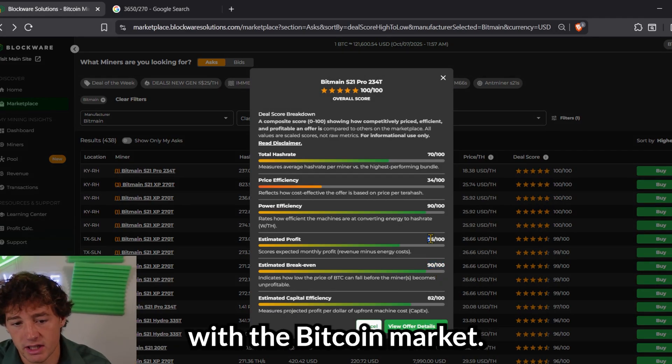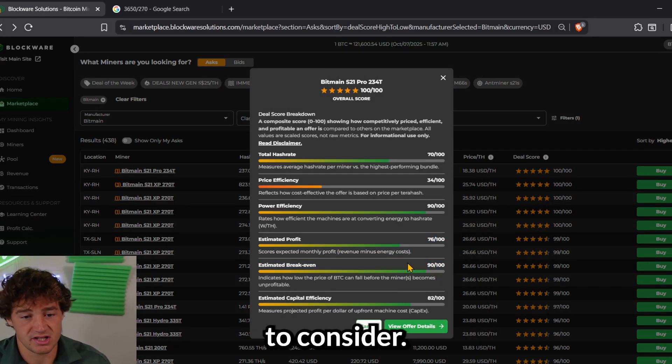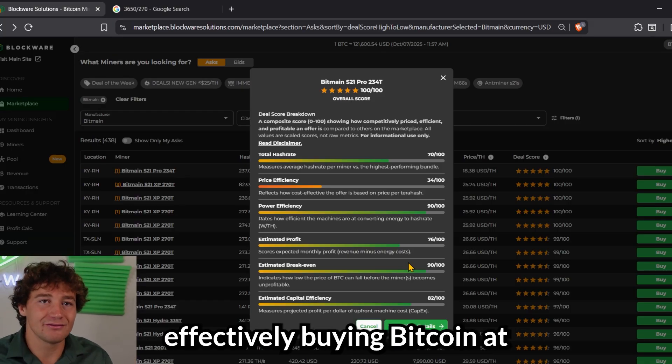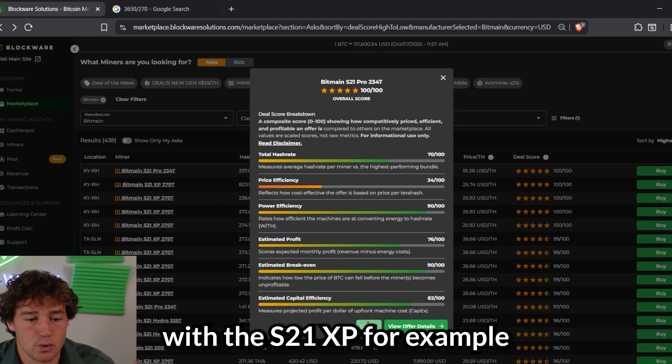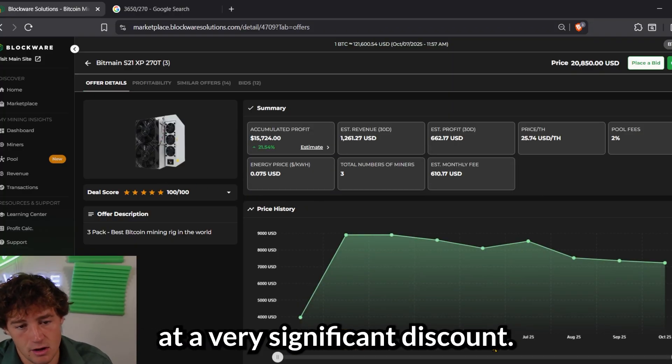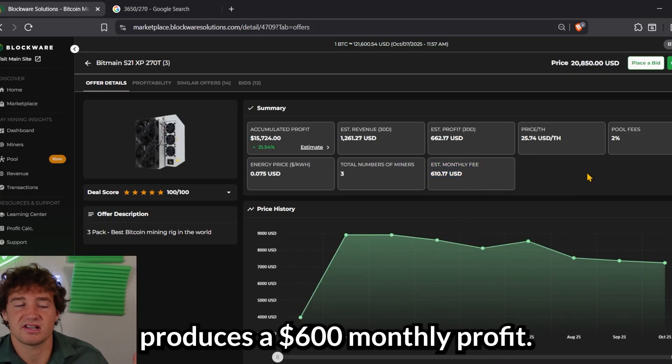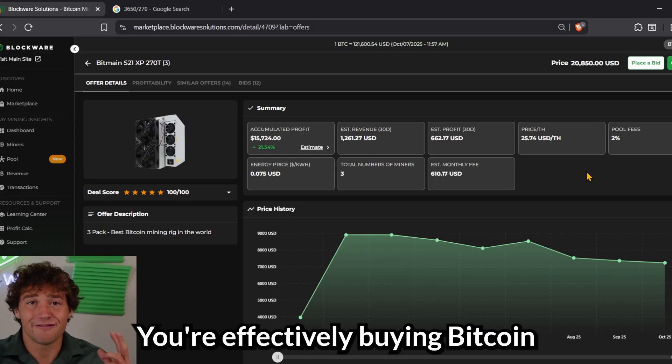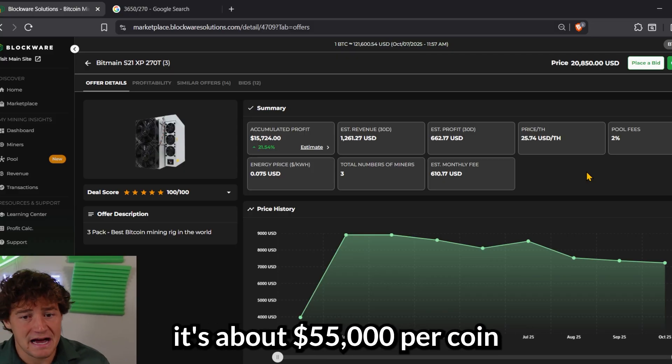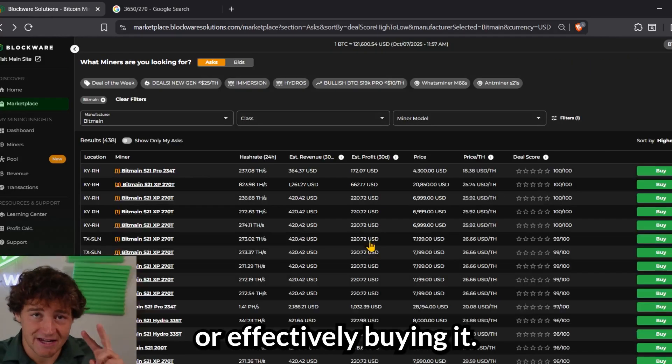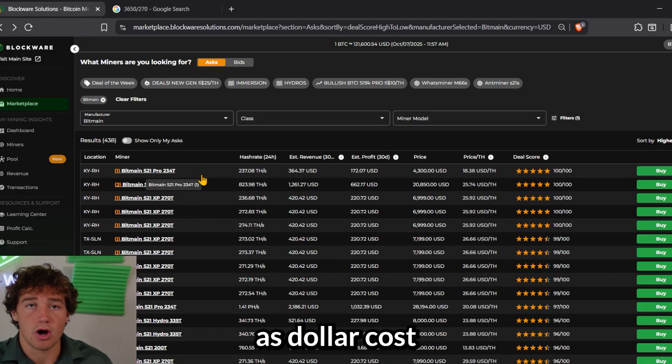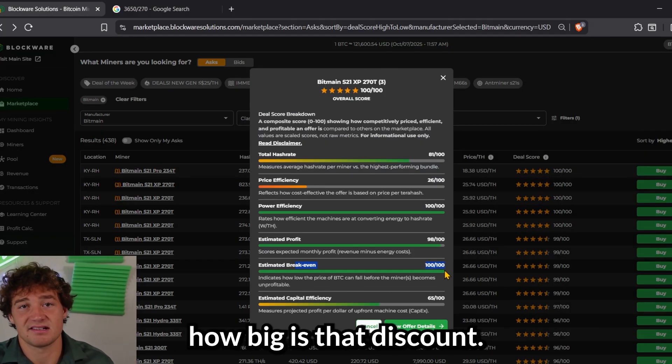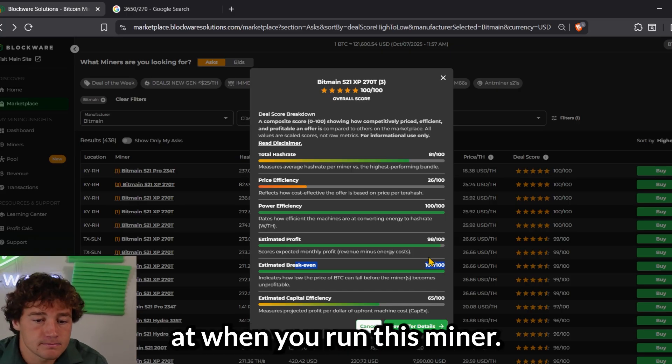It's dynamic with the Bitcoin market, and so that's another factor to consider. Next is the estimated break-even, and this means what are you effectively buying Bitcoin at. With the S21XP, for example, because it's able to produce Bitcoin at a very significant discount, you can see three miners here produces a $600 monthly profit. You're paying $600 in electricity, and you're mining $1,200 worth of Bitcoin. You're effectively buying Bitcoin at half price. When we math it out, it's about $55,000 per coin that the S21XP is mining Bitcoin at, or effectively buying it. So you can think of this machine as dollar-cost averaging at a discount. And so estimated break-even factors that in. How big is that discount? What are you actually effectively buying Bitcoin at when you run this miner?